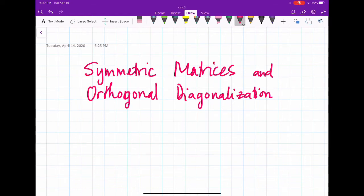Hello. In the previous video we studied how to diagonalize a matrix and we know how to test if a matrix can be diagonalizable or not. Today we study a very special class of matrices: symmetric matrices and orthogonal diagonalization.